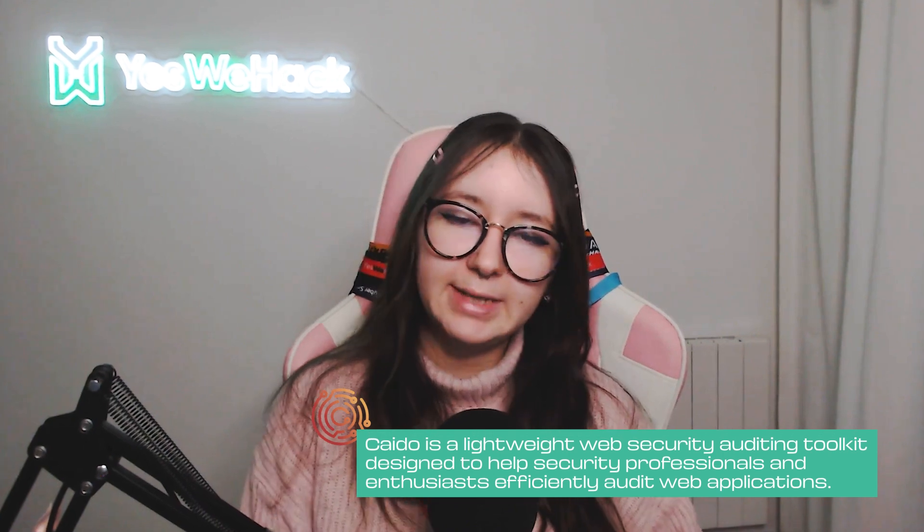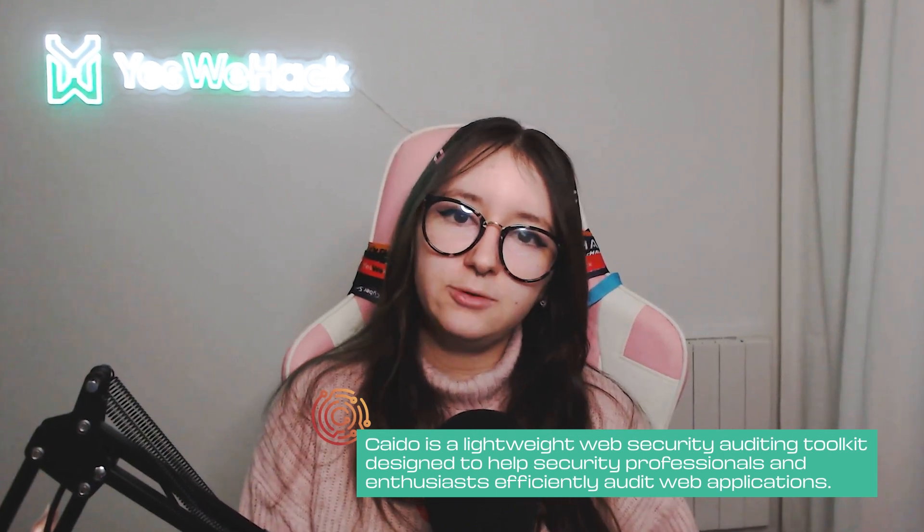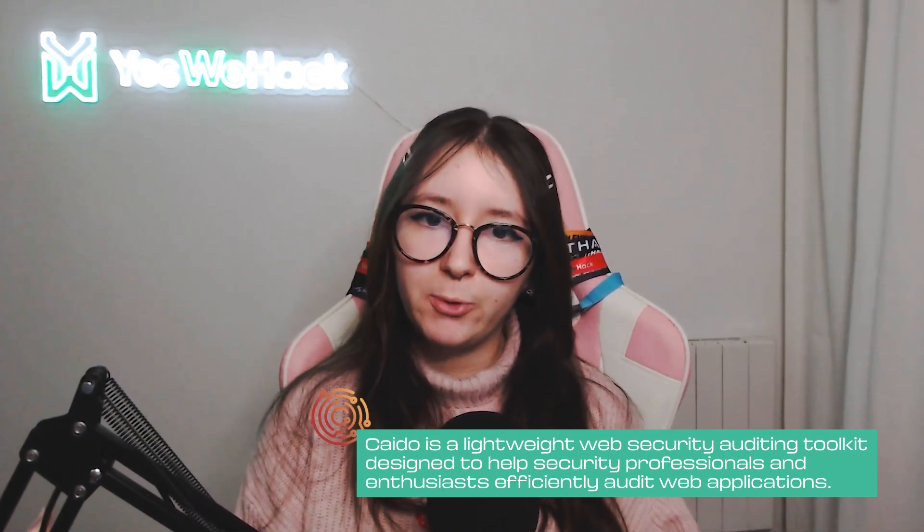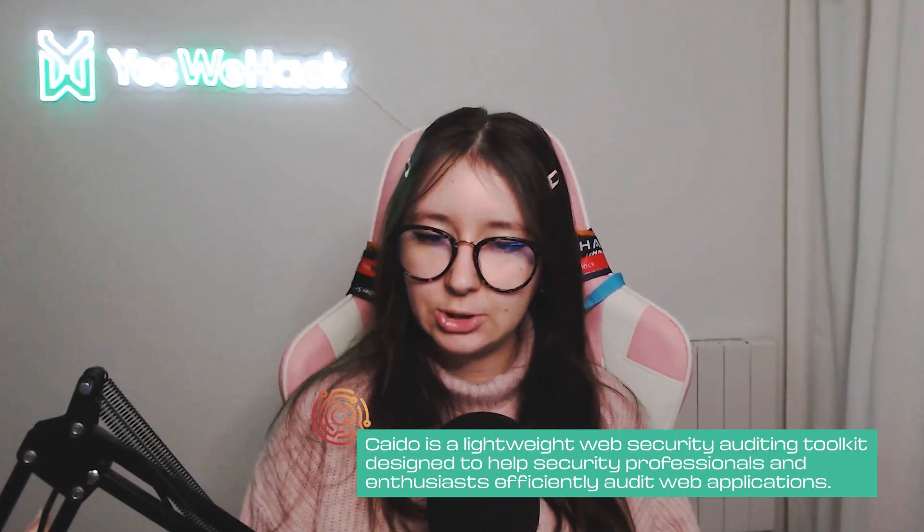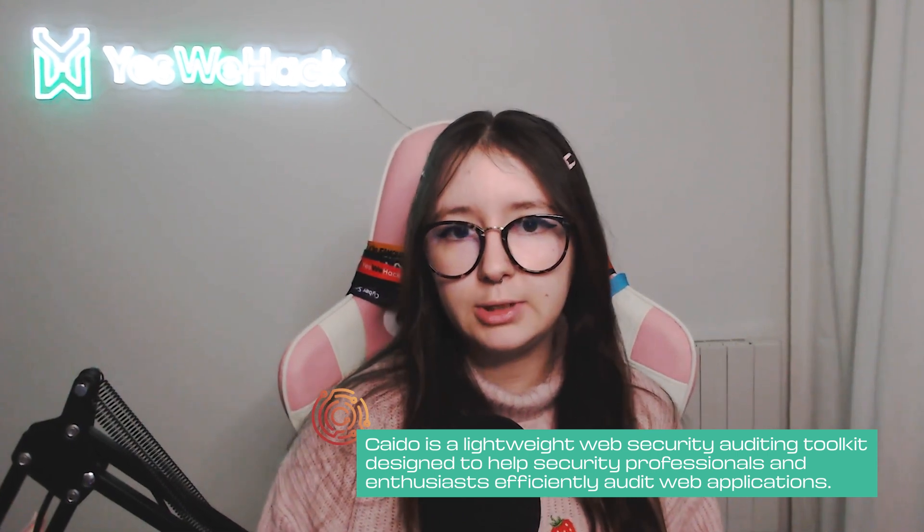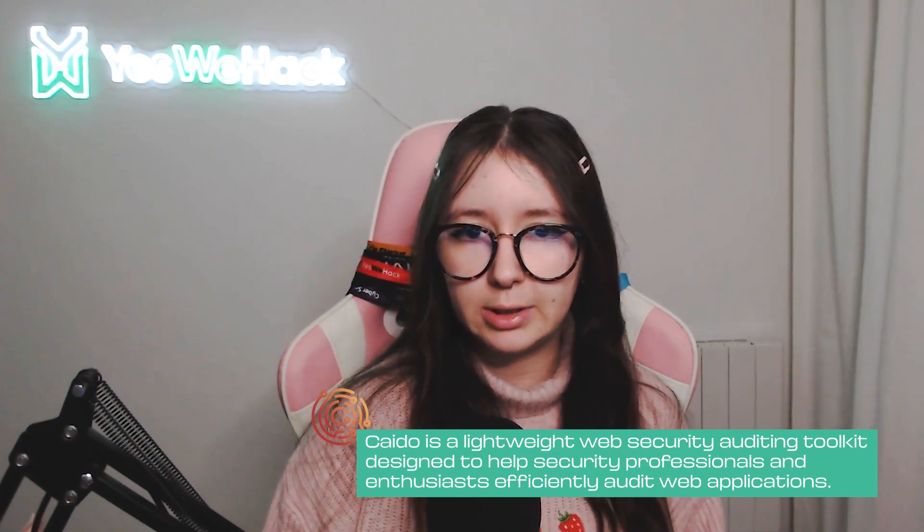So what Kaido is - Kaido is a framework to do web testing in general, made for bug hunters and penetration testers. With Kaido you can do a lot of things: intercept and replace requests, match and replace, automate, use the site map, and use workflows. We will talk about all of this in this video.